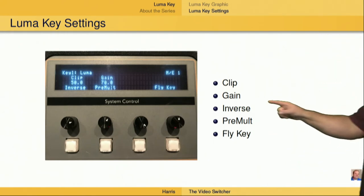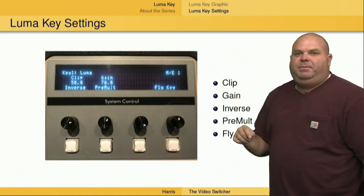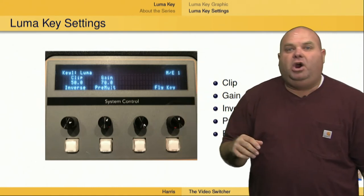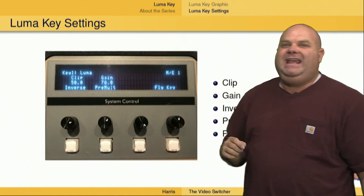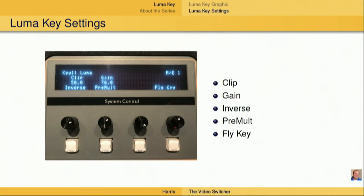Lastly, we have the fly key button. This is used if this particular LumaKey graphic is going to be part of a DVE, or digital video effect.